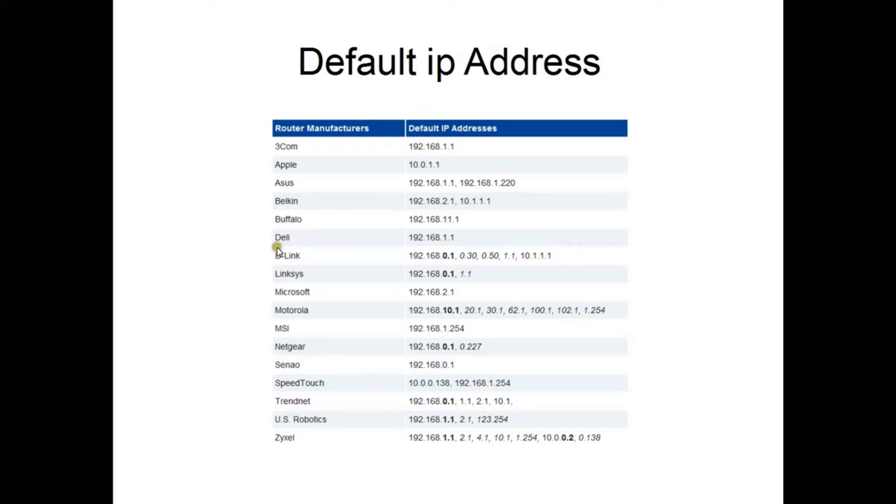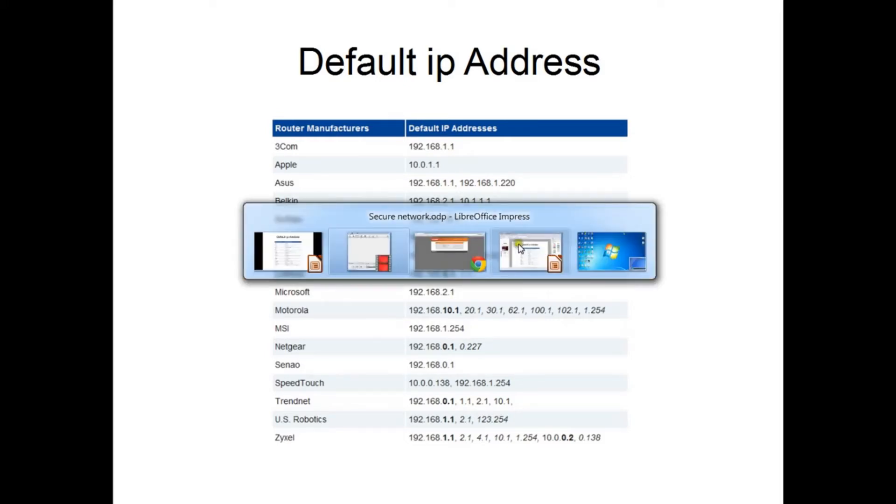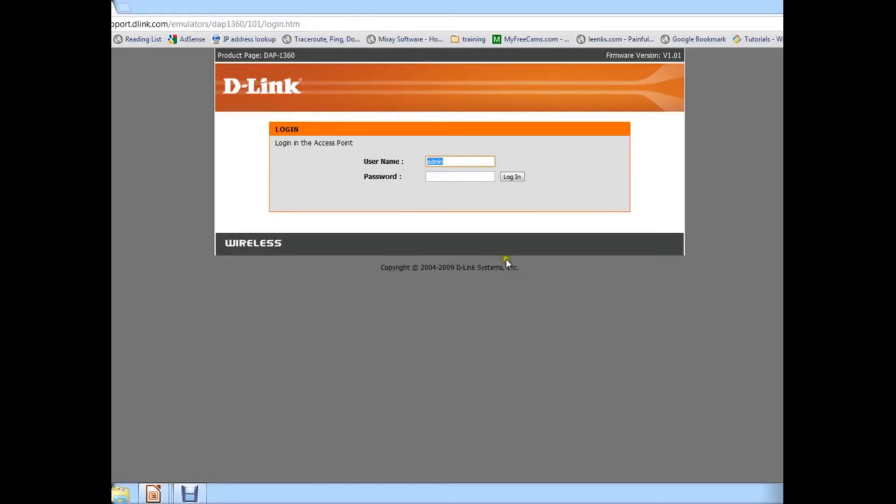For example, I've got a D-Link. I'm going to enter 192.168.0.1 and that will bring me to the setup of my router. Now you're shown a login screen and you have to put your credentials. Again, that can be found in your owner manual.